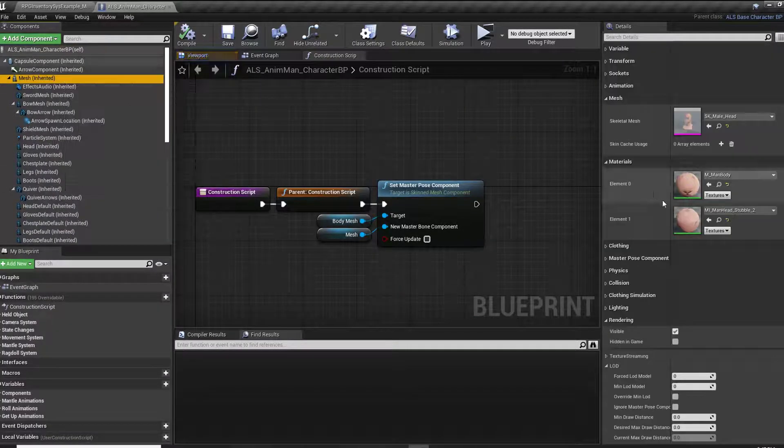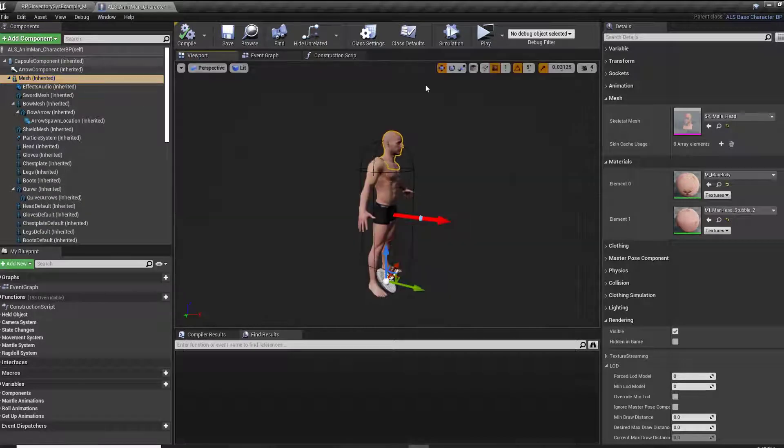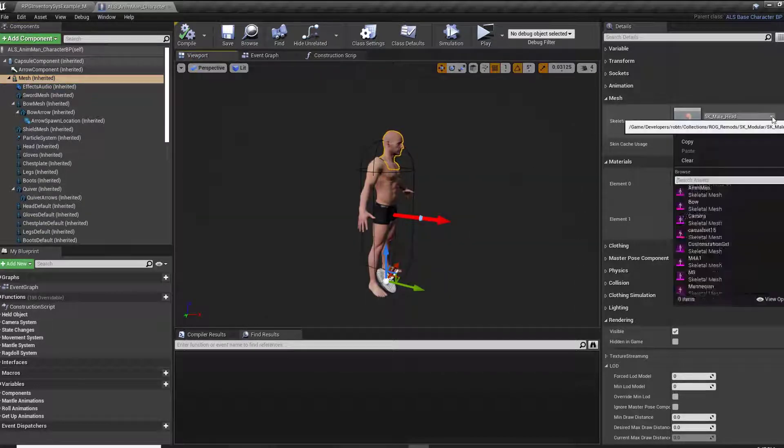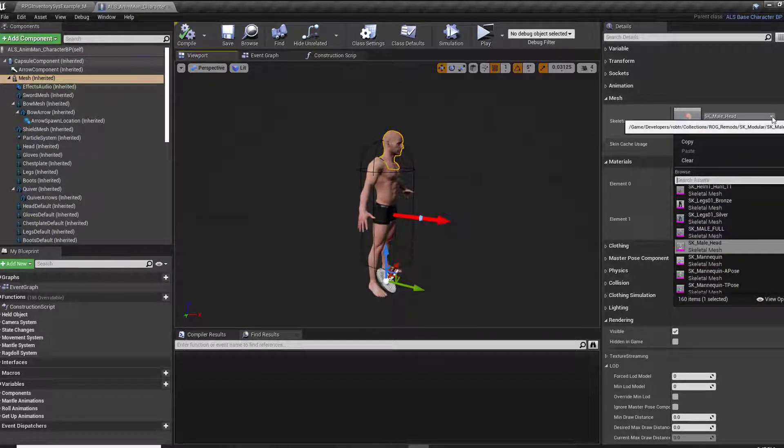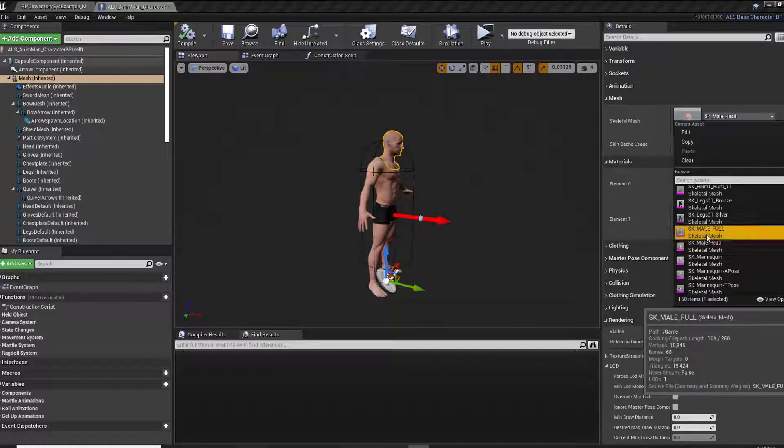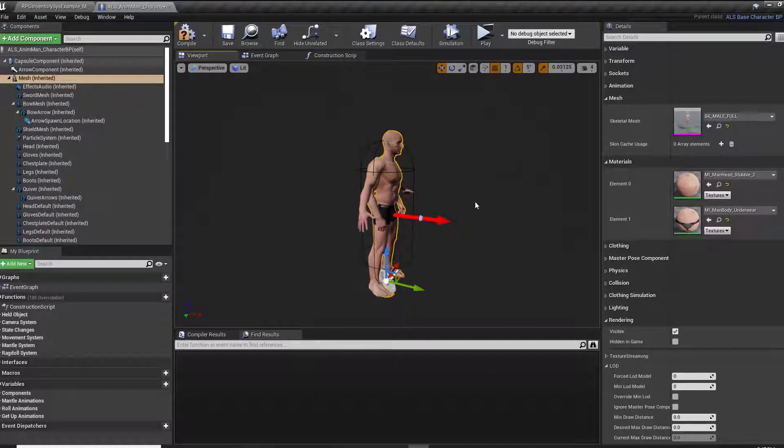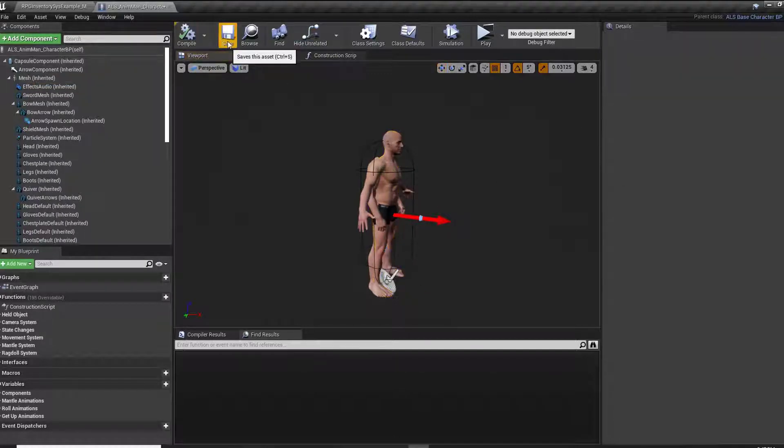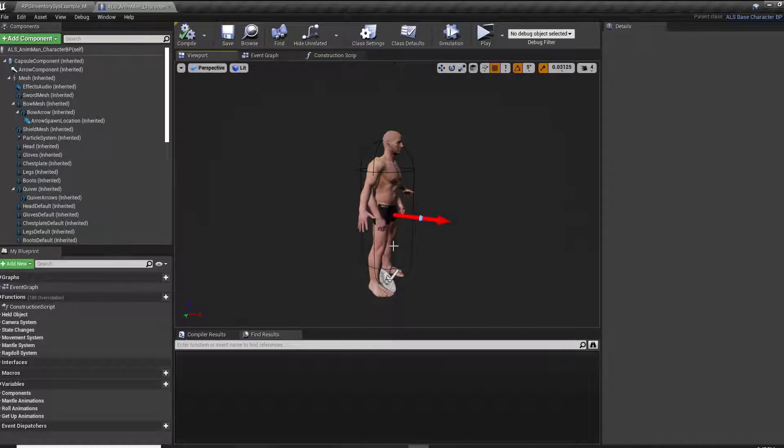As with before, we can now change our mesh to the new one that we've imported. In my demonstration, I actually have a modular mesh put over the top, and this causes a little bit of conflict, but you can see that our mesh will actually work when we start the game.